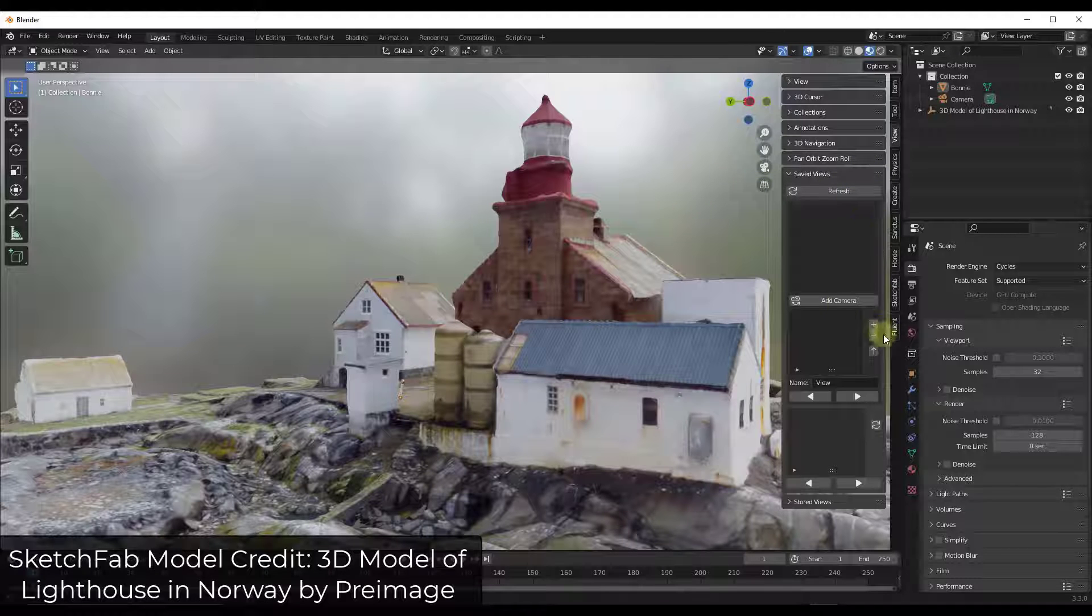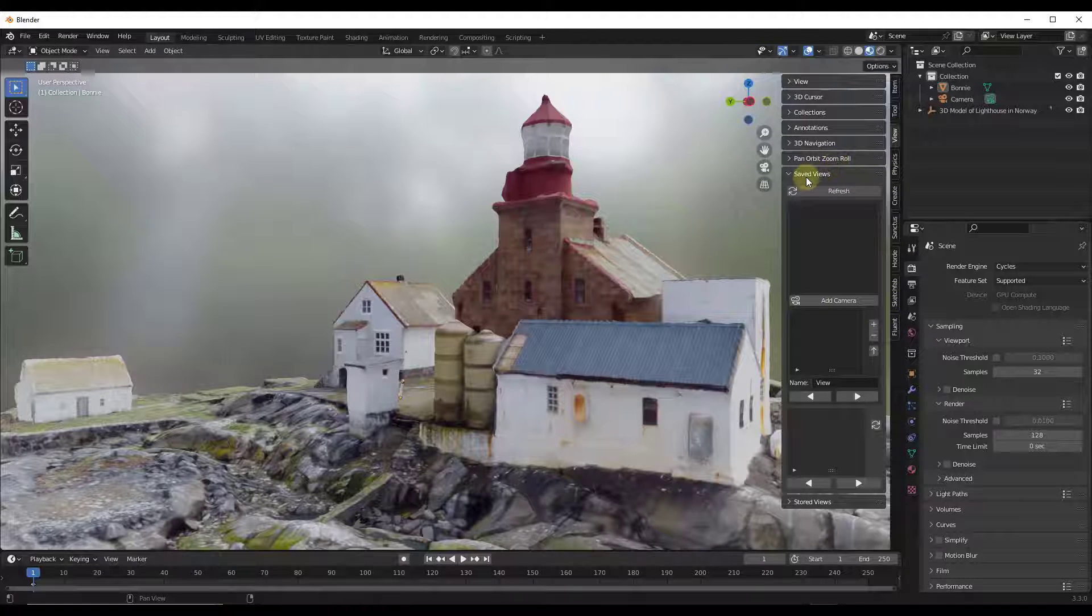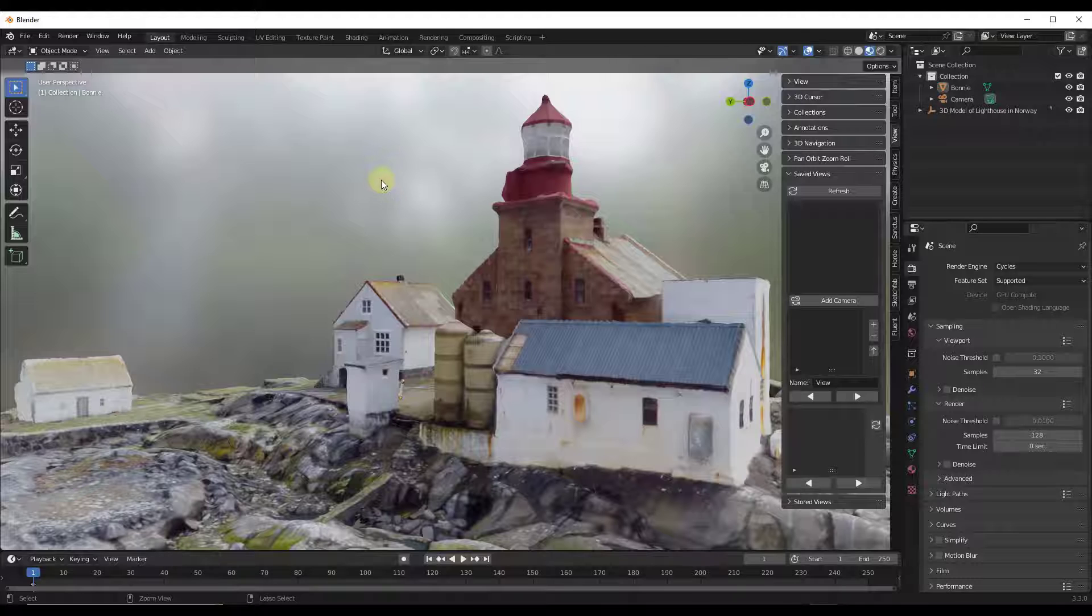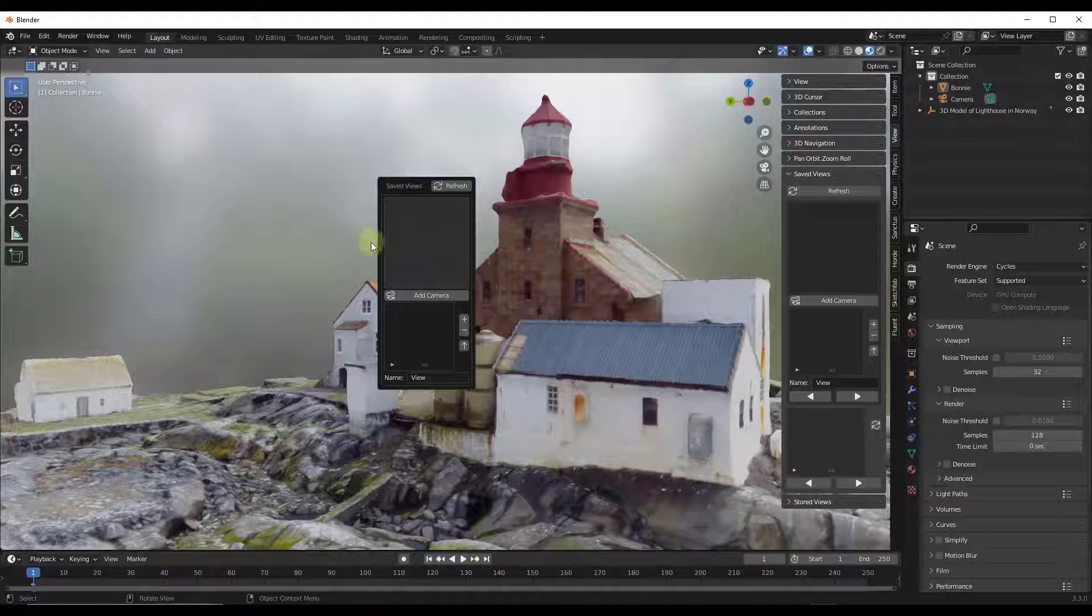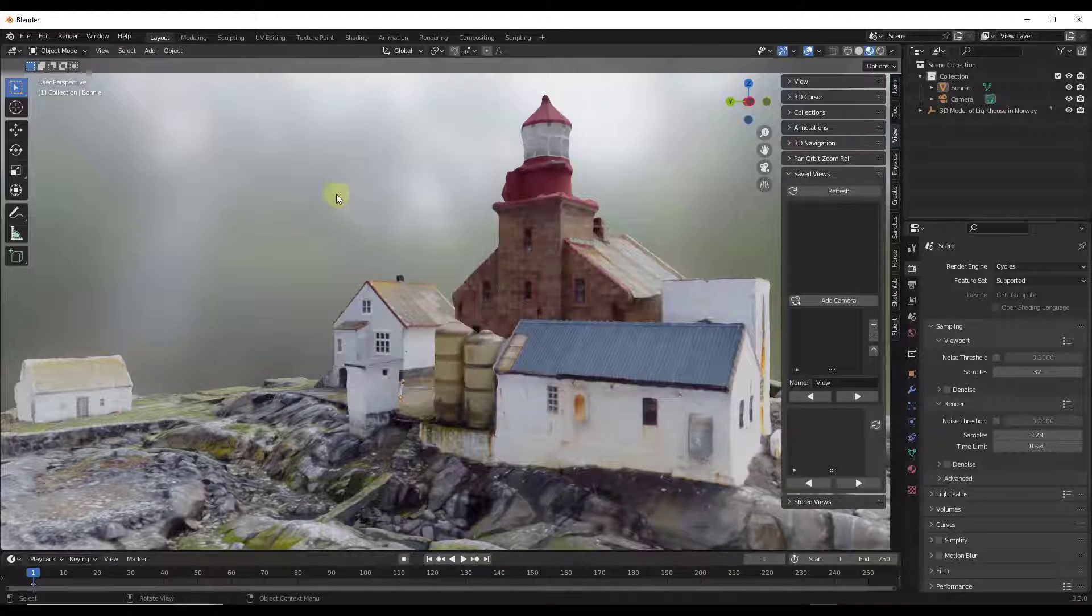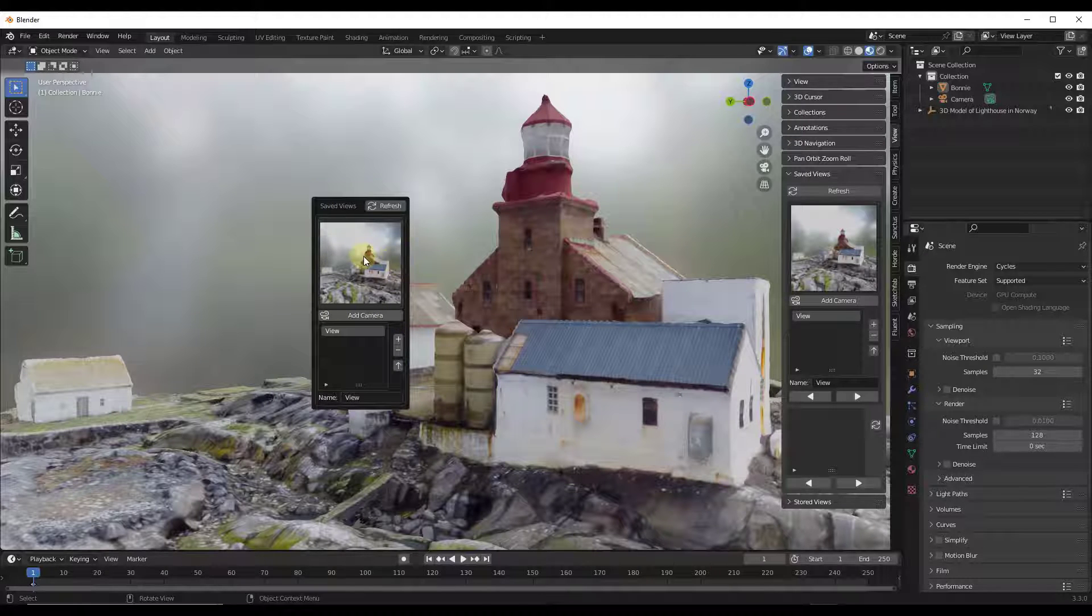And so you can either go into the right-hand side under your view, under Saved Views, or you can do a Control-W in order to add views over here. And basically what you do is just do a Control-W and you click the little plus button right here, and it's going to save a view.